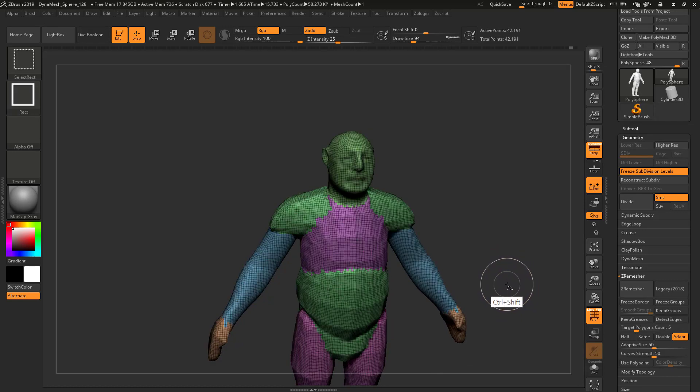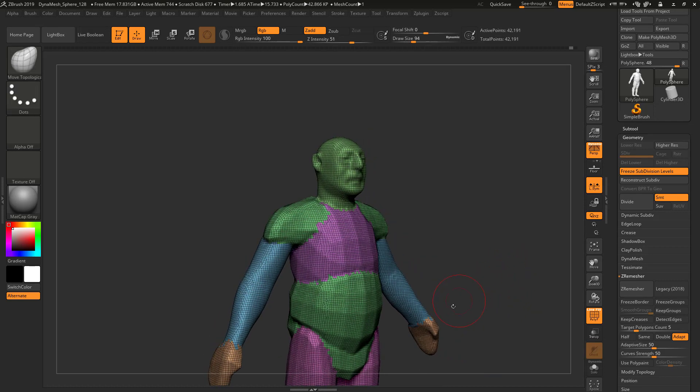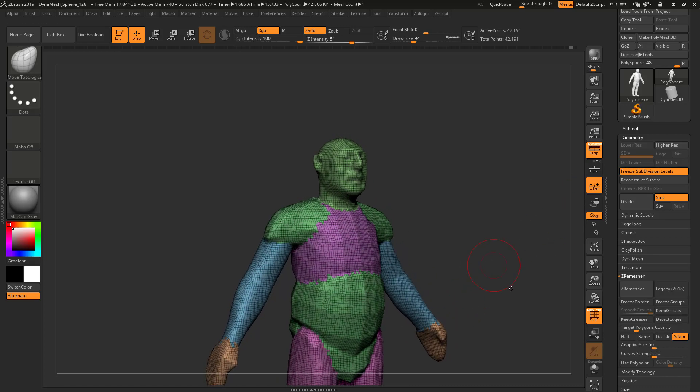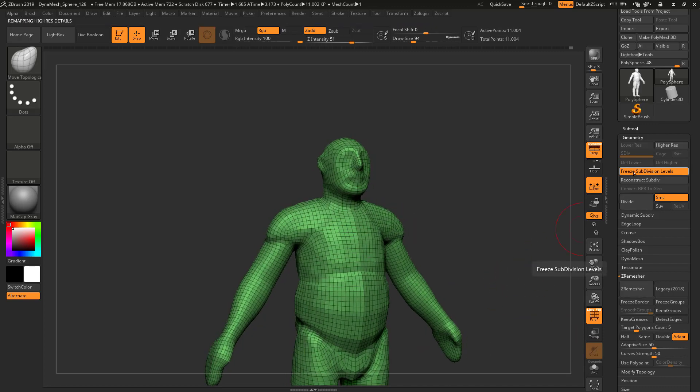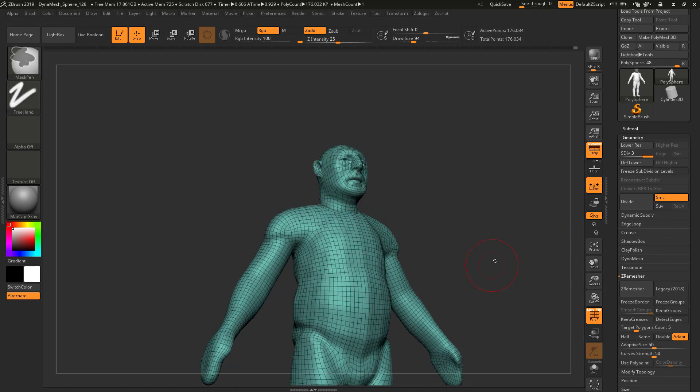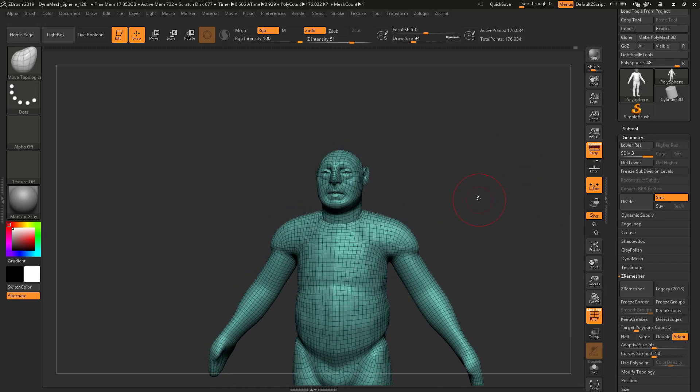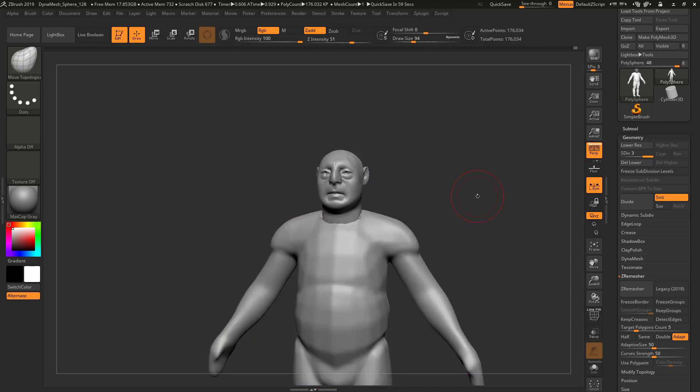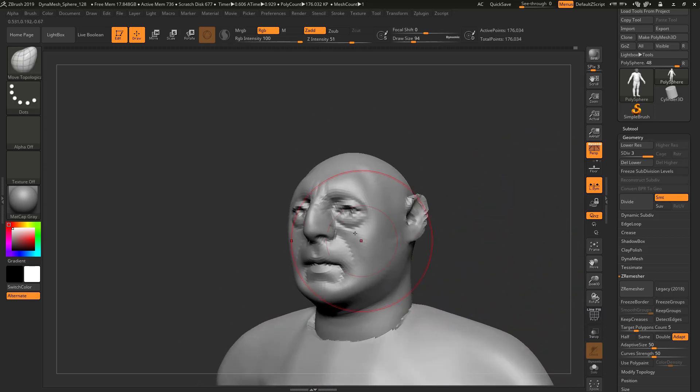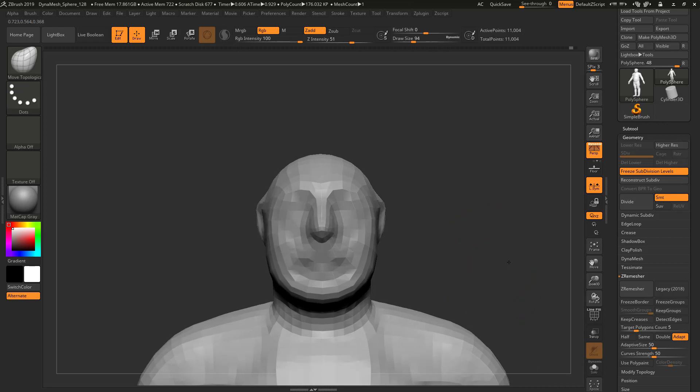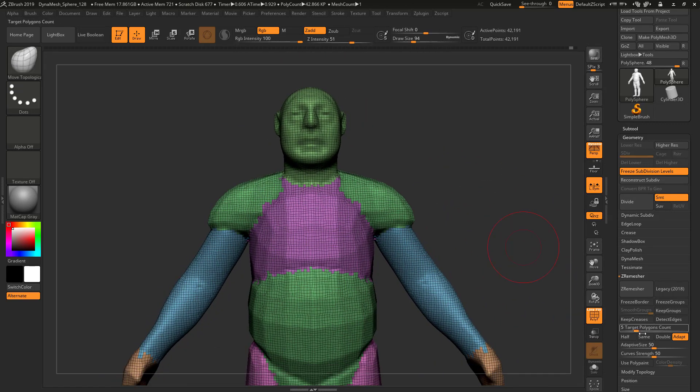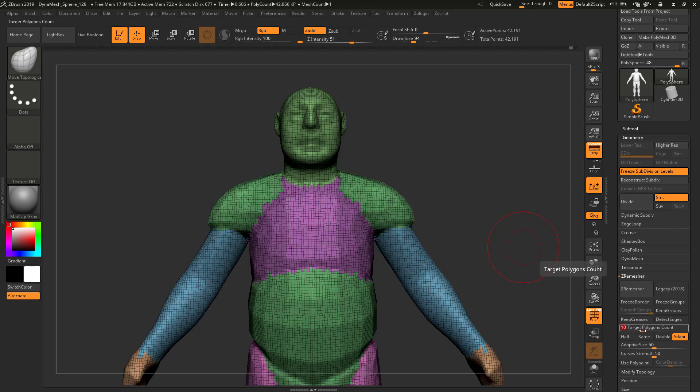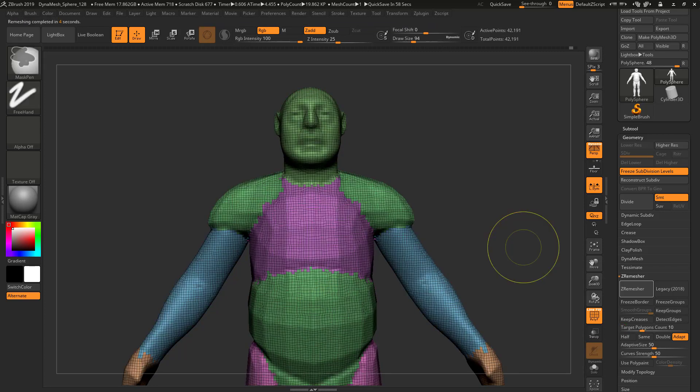I'm going to go back to before we threw the monkey wrench into the equation, where we dynameshed this basic figure without unfreezing it. I'm going to Z-remesh this—it's going to give me iffy geometry—and now I'm going to unfreeze it. This contains all the form, though we lost some. Let me try this one more time. I'm going to Z-remesh this and set my target polygon count higher, to 10. That's giving me 19,000—not enough. I'm going to set this to 20.